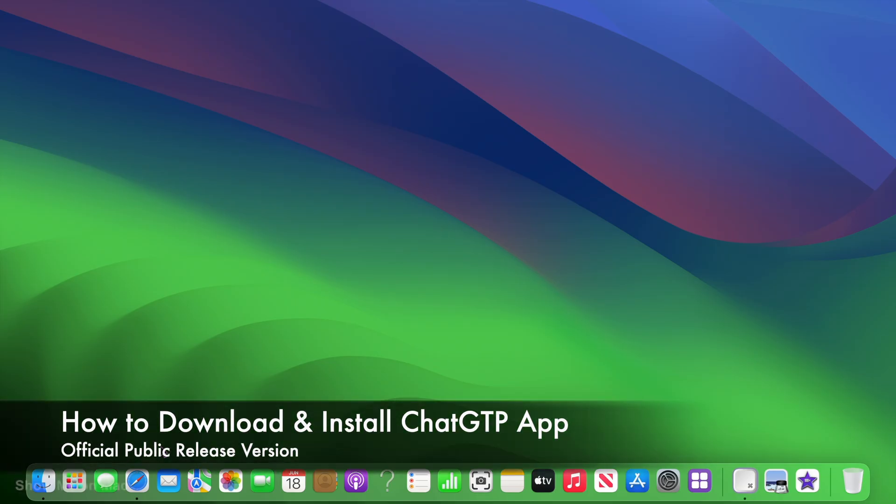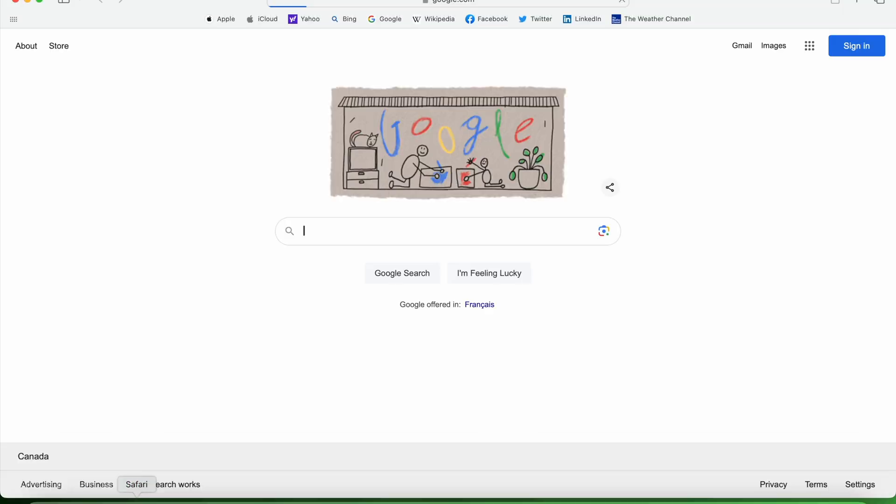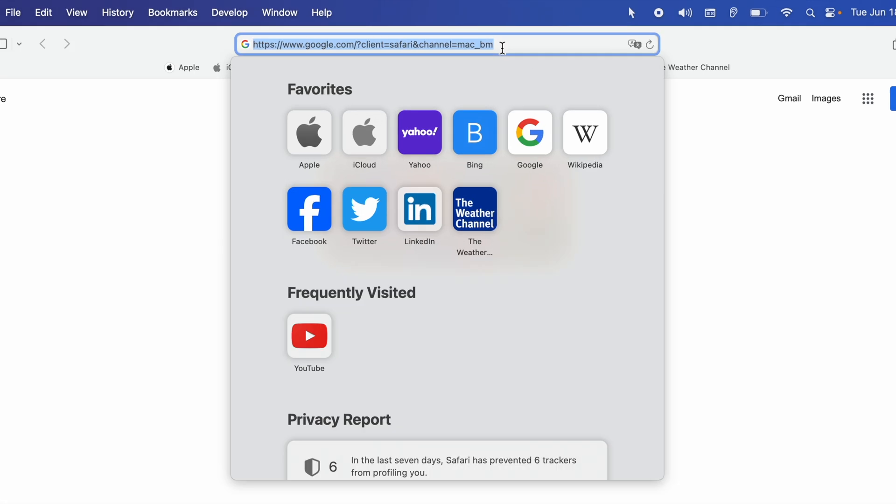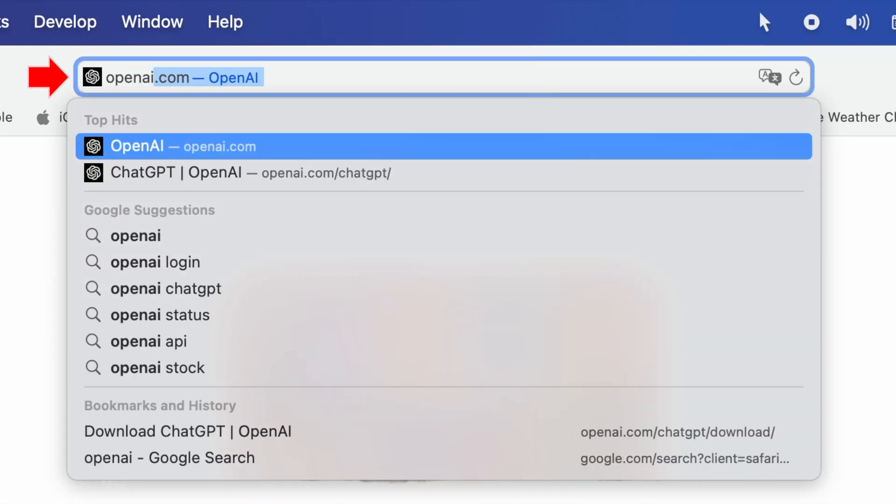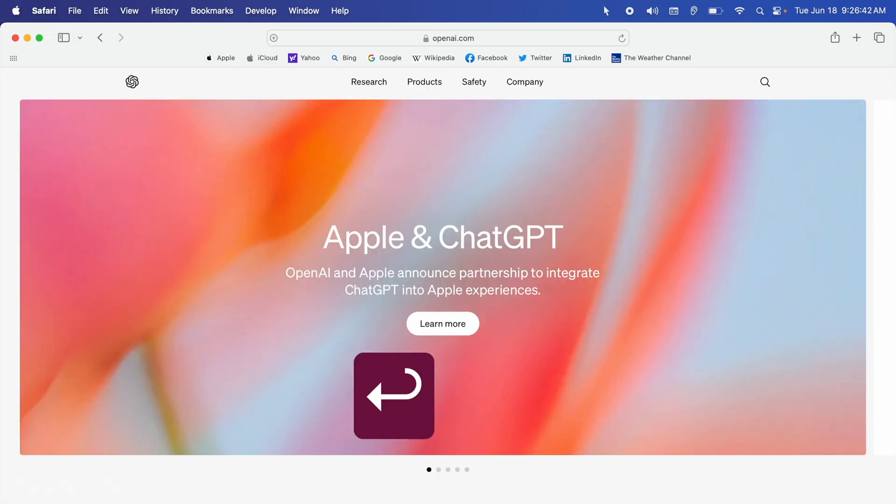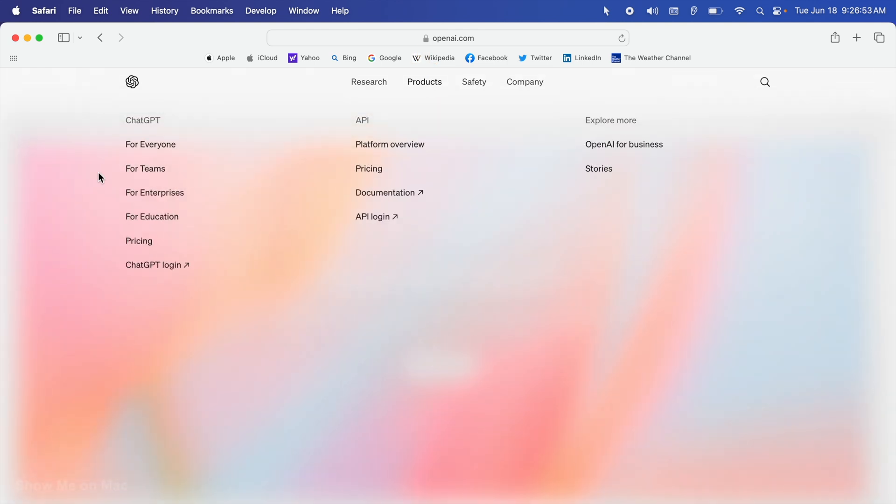To download the official public release version of the ChatGPT app on a Mac, open Safari and go to openai.com. Here hover your pointer over products and then click for everyone under the ChatGPT section.